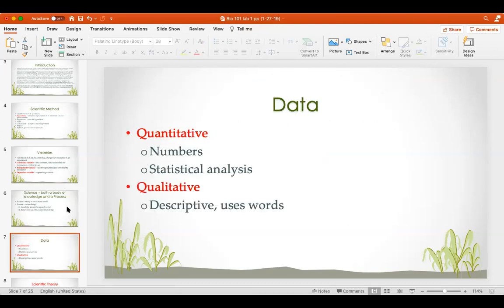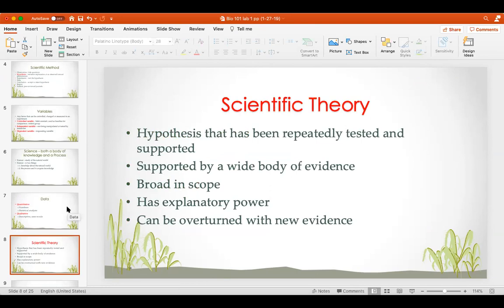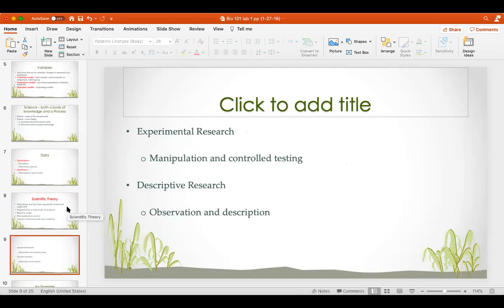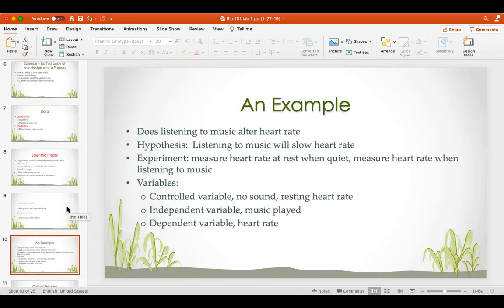Data can be quantitative or qualitative. Quantitative data uses numbers and statistical analysis to compare those numbers. Qualitative data is more descriptive and uses words. A scientific theory is a hypothesis that has been repeatedly tested and supported by a wide variety of evidence — it has explanatory power but can be overturned with new evidence. Research can be experimental, involving manipulation and controlled testing, or descriptive, involving observation and description.